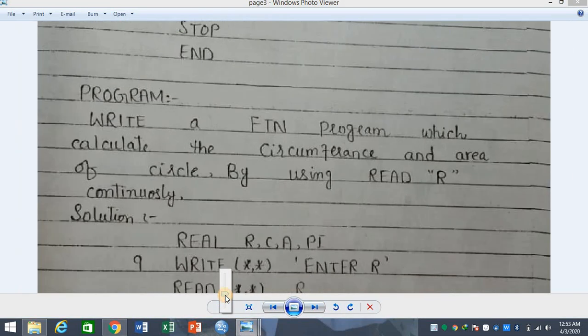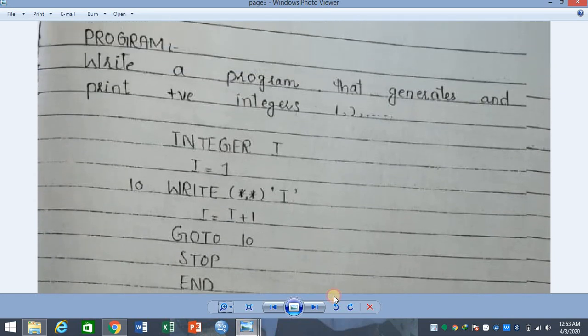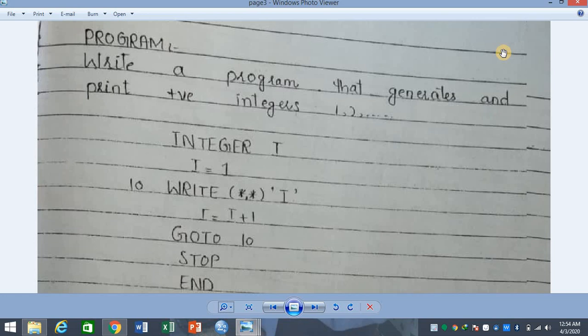Now if we have an example of this program — let's see an example. We have the statement: write a program that generates and prints positive integers 1, 2, 3, and so on up to infinity.